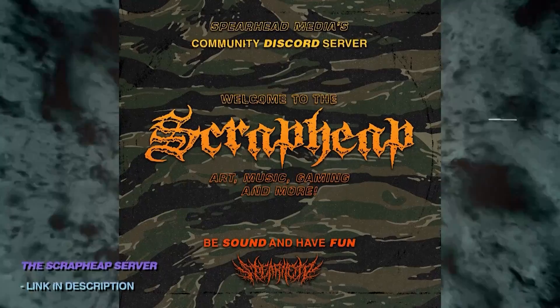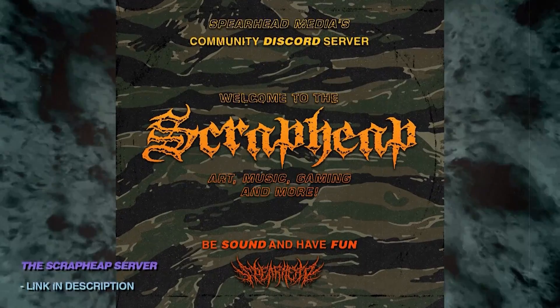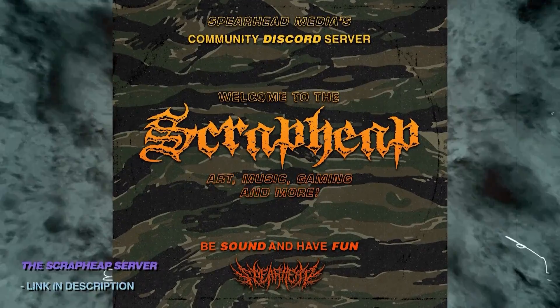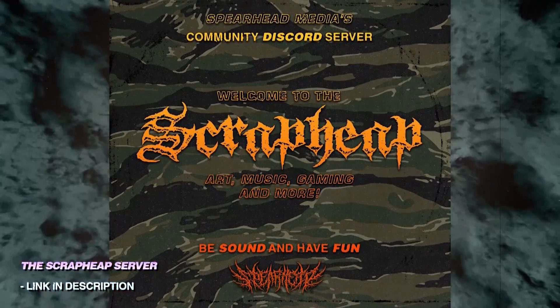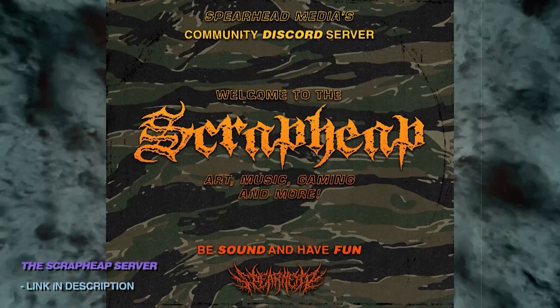Also, feel free to join the Scrappy, the Spearhead community discord server. We would love to see you there for chats about cats, tea, art and music.